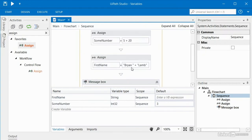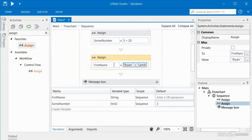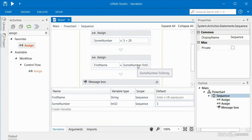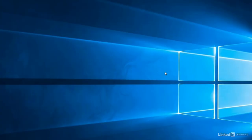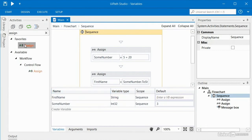Can we assign one variable to another variable? Let's give it a try. Since some number is an integer, I can't assign it to my first name because that's a string variable. But if I add .ToString() here, now that's valid because I'm going to assign the value of 25 as a string to first name. When I run the robot, we see first name is 25. That's the basics of using the assign activity to create and set the value of variables.